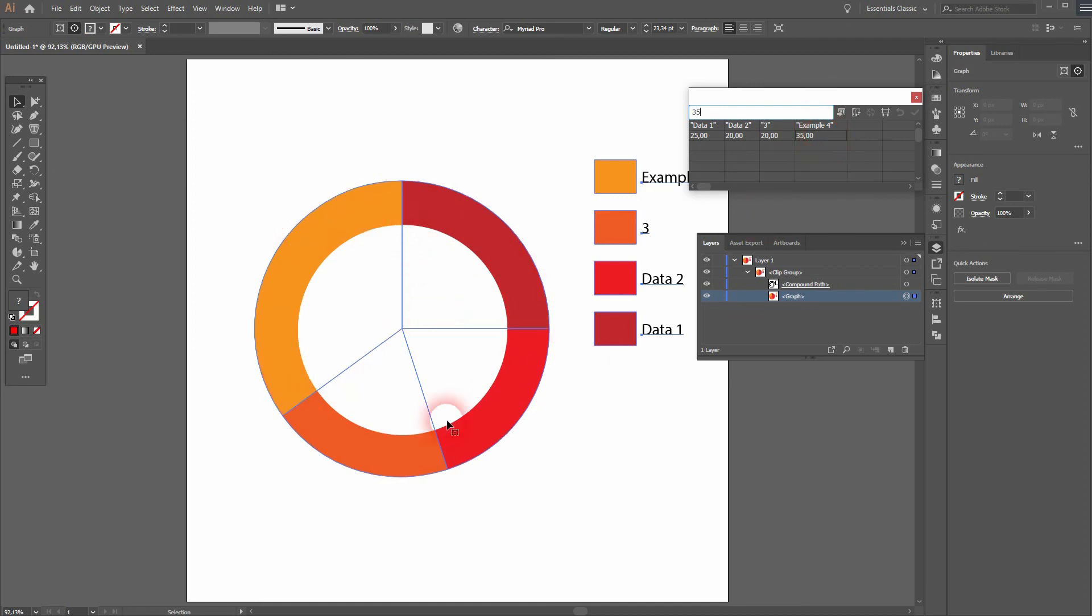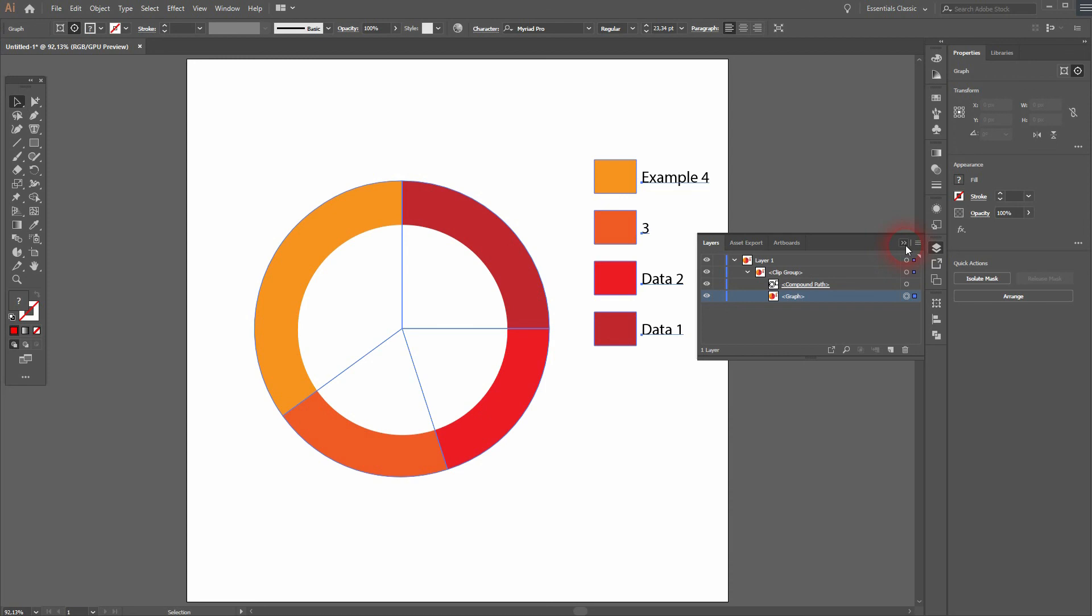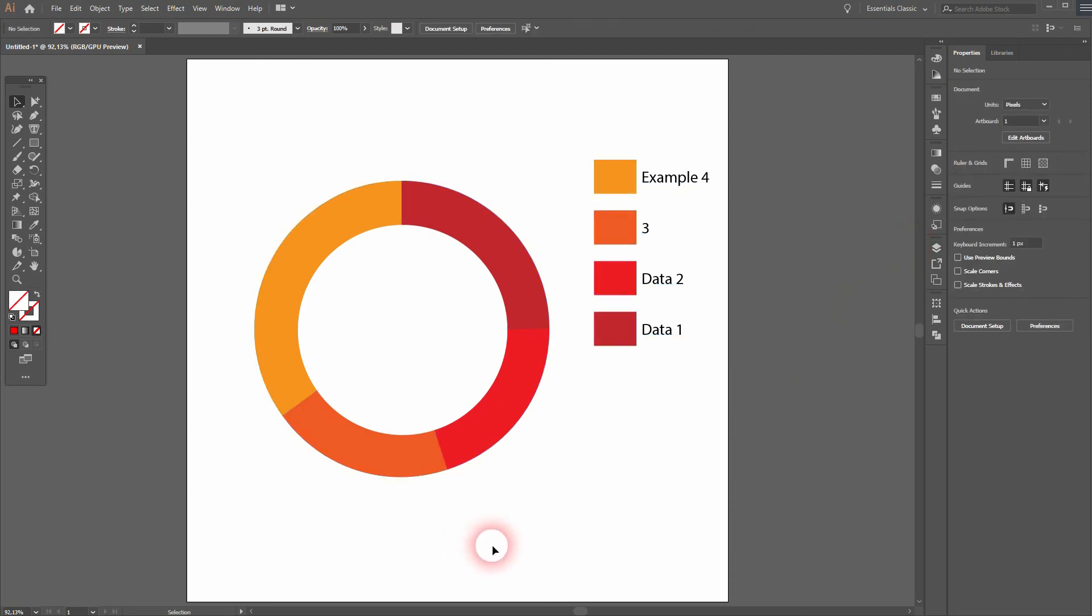And this is how you can create such editable doughnut charts in Adobe Illustrator. Thank you for watching, and I'll see you next time.